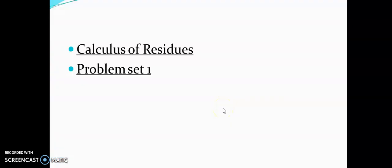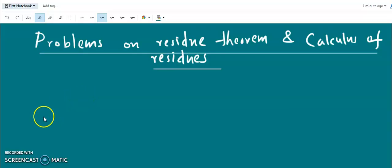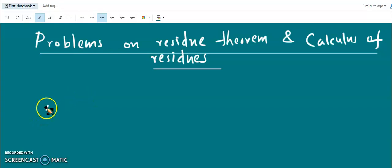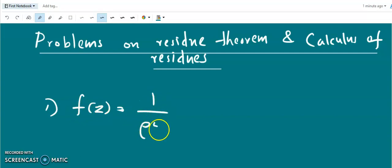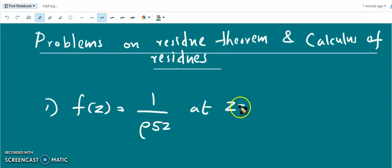Here we do some problems on the residue theorem and the calculus of residues. The first question is: find the residue of f(z) = 1/e^(5z) at z = 0.